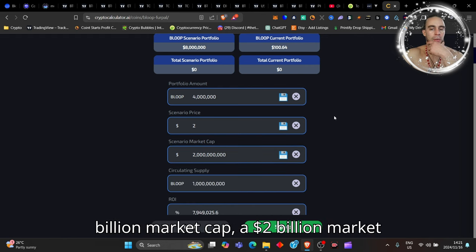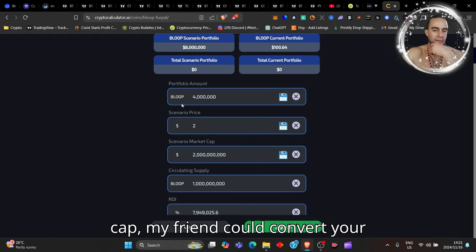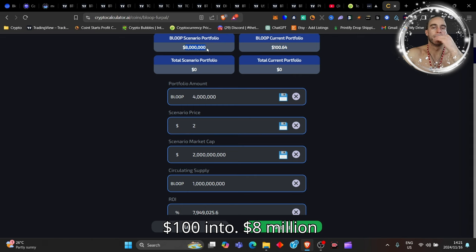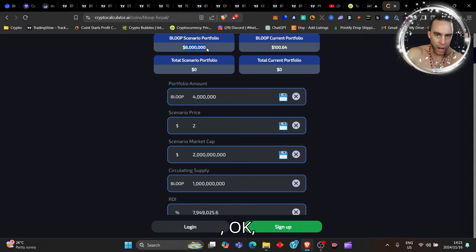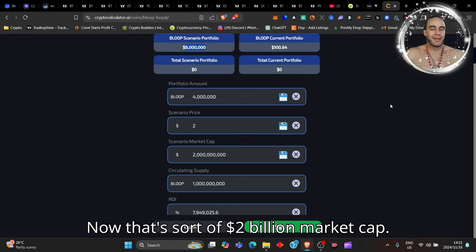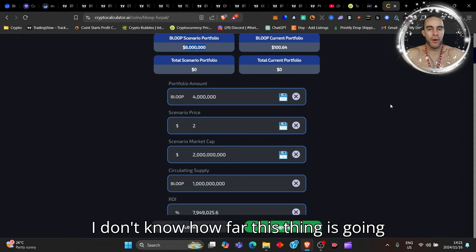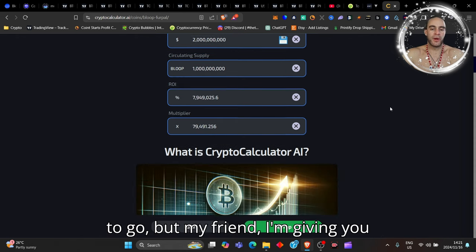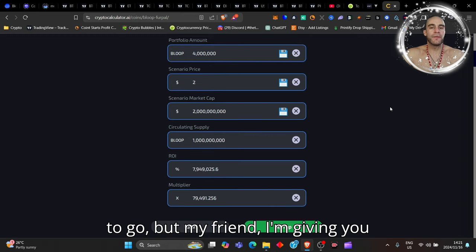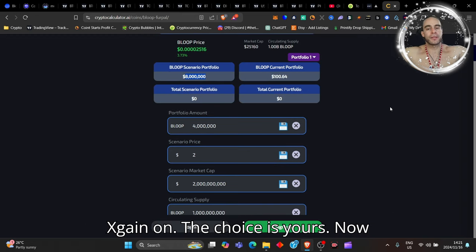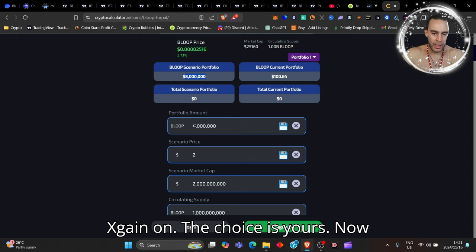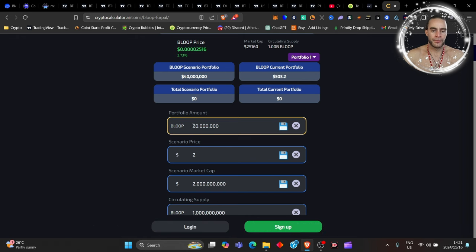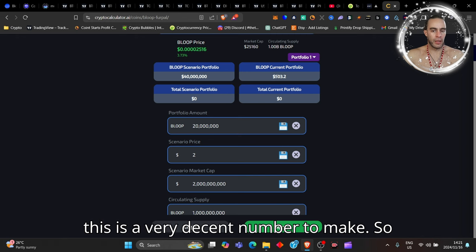You could do a $2 billion dollar market cap. A $2 billion dollar market cap my friend could convert your $100 into $8 million dollars. Now that's a $2 billion dollar market cap. I don't know how far this thing is going to go, but my friend I'm giving you something that you can make like a 100,000X gain on. The choice is yours.